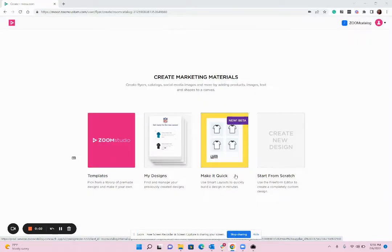Welcome to Zoom Studio Smart Layouts. In this video I'm going to show you how to create lookbooks and catalogs with the product of your choice.